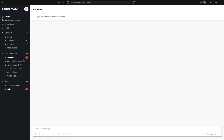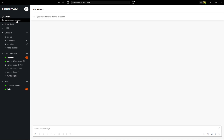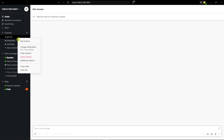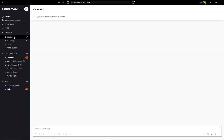Hey everybody, my name is Marcus and in this video I'll show a simple way how you can easily mute a channel in Slack. So let's start. The first thing you want to do is just be in Slack. Now we just want to simply right-click on the channel and click 'Mute Channel', and this is how you do it.